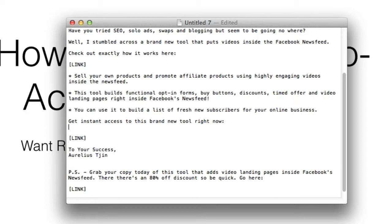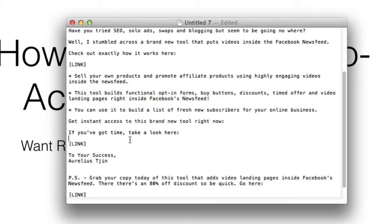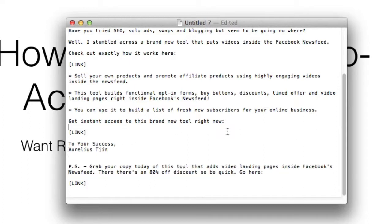Don't write in a way where it's indecisive. For example, 'if you've got time, take a look here' — as you can see, this is a little bit indecisive and you're not being direct. 'If you've got time' gives them a choice, which is not good. They're probably going to think 'I don't have time' and delete or archive your email. So make sure you're direct with your calls to action and you're going to get a lot more clicks. That's how to write calls to action in your email.